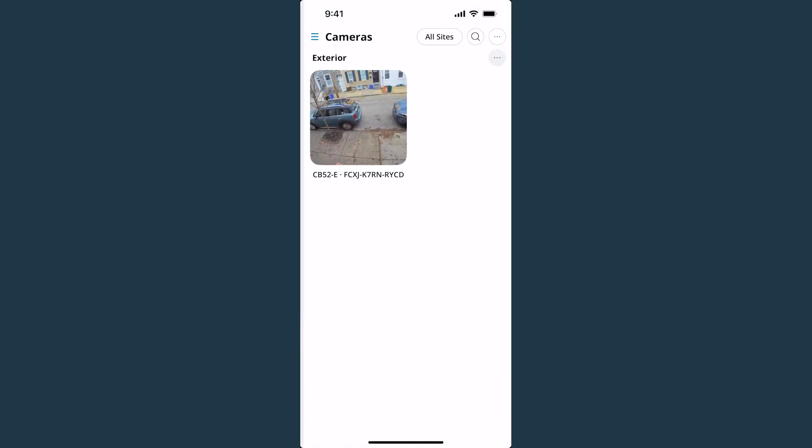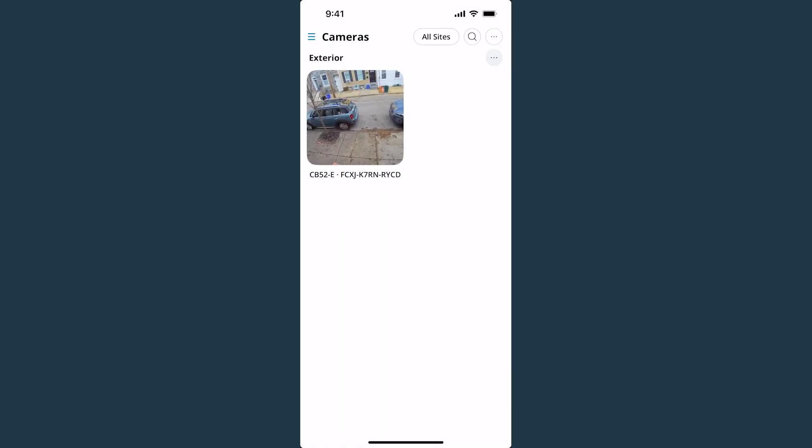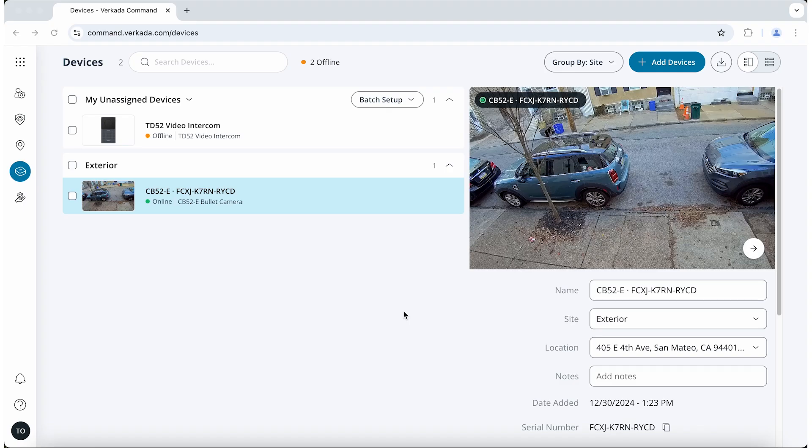When devices are added through Verkada command on a web browser, all new devices will automatically be put in the Unassigned Devices list. You can then add them to a site individually or in bulk.